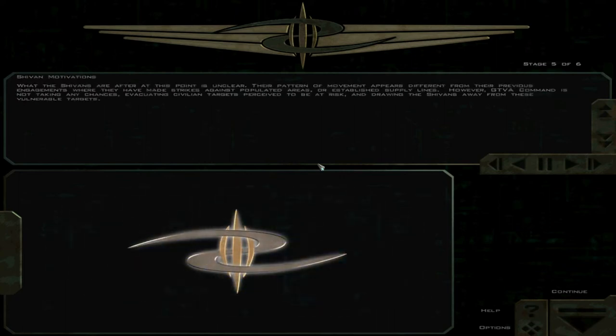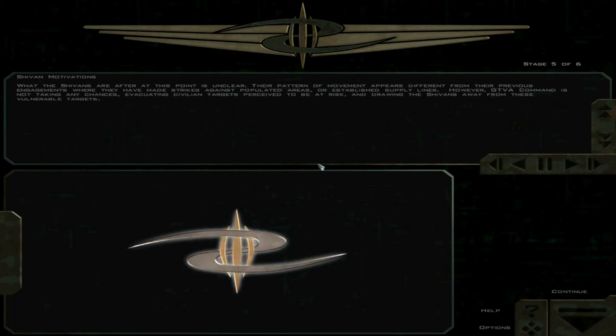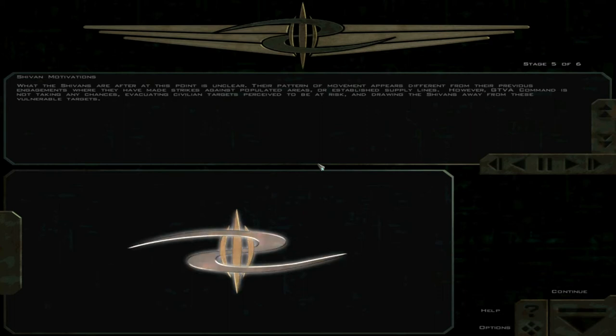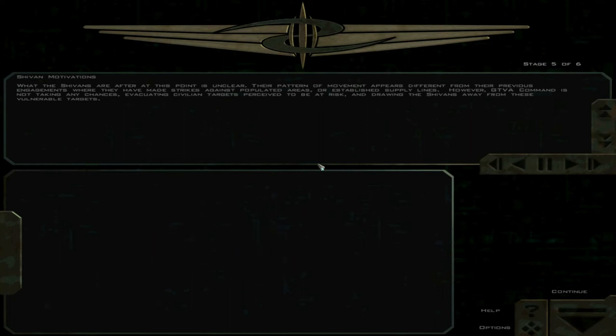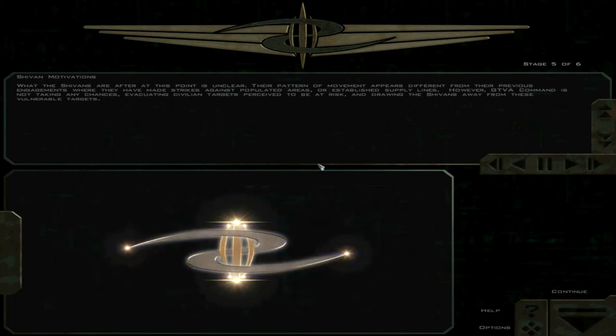What the Shivans are after at this point is unclear. Their pattern of movement appears different from their previous engagements, where they have made strikes against populated areas or established supply lines. However, GTVA command is not taking any chances.